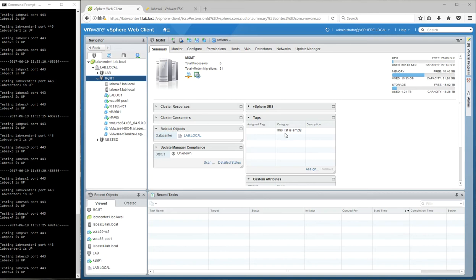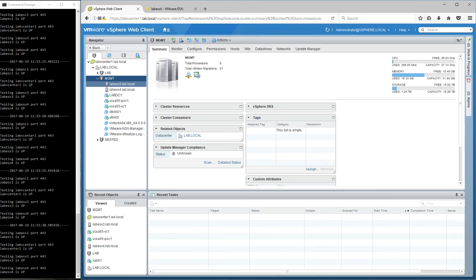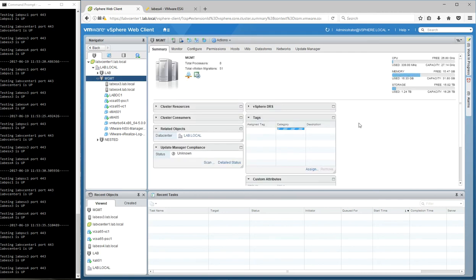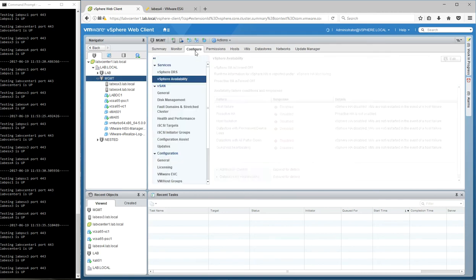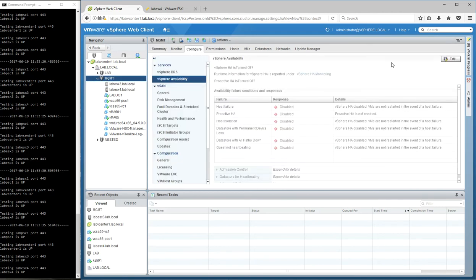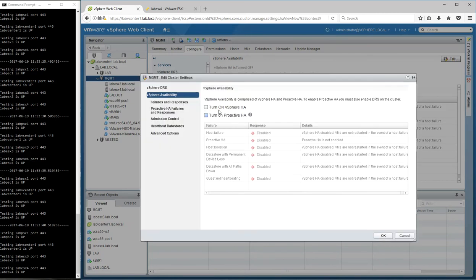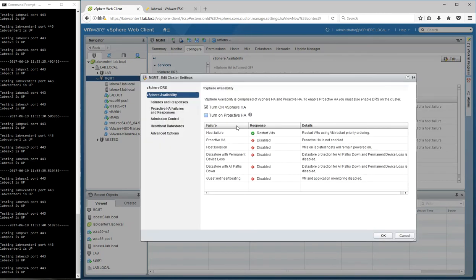So in the lab environment, I have a management cluster. Lab ESX3 is running my vCenter and the PSC. Right now, HA is turned off. I'm just going to go here and enable HA in the cluster.